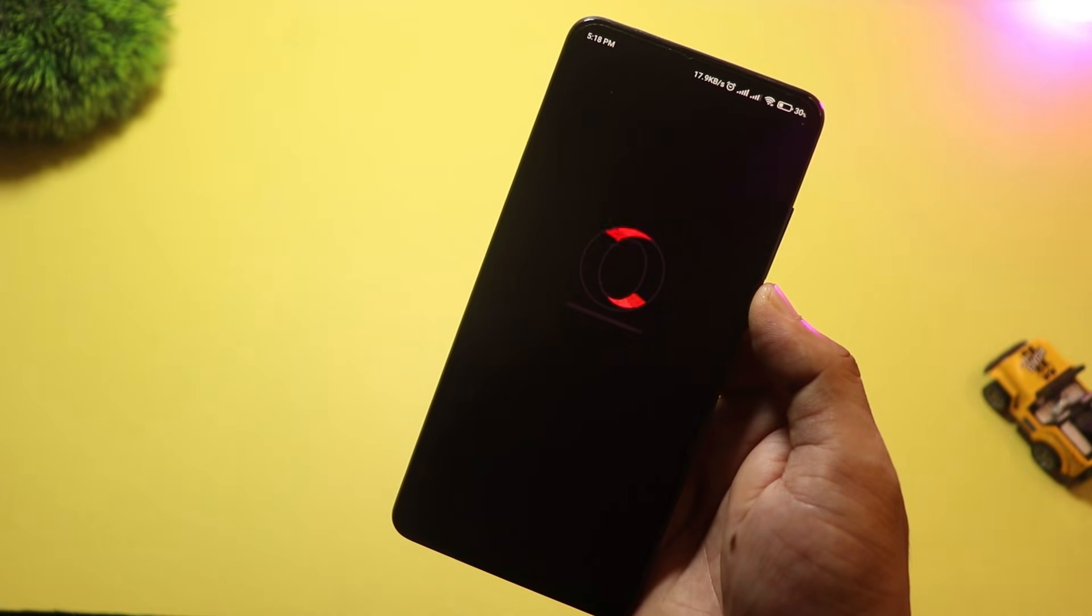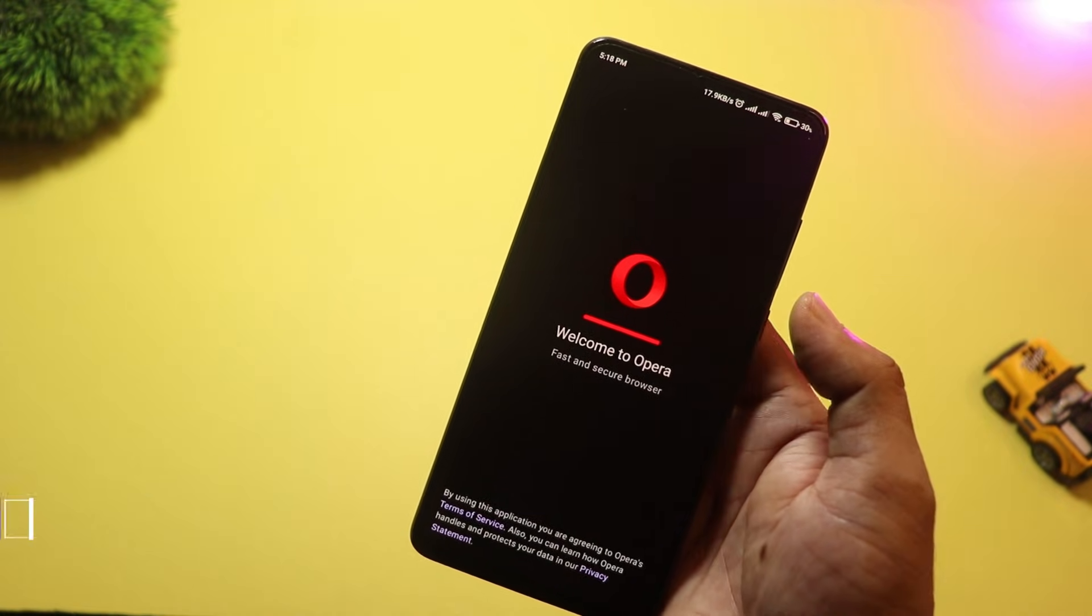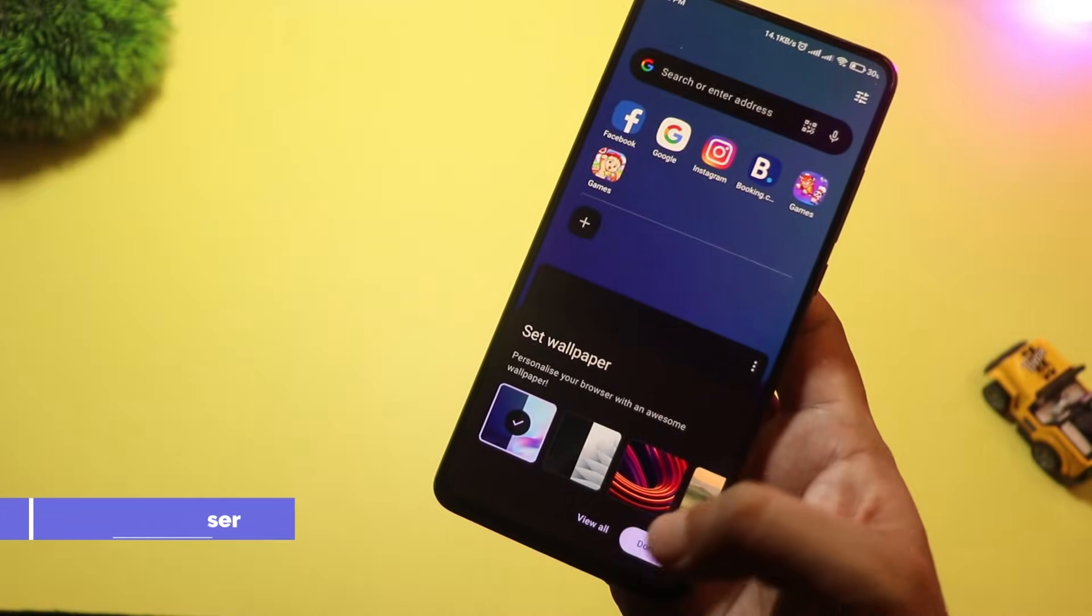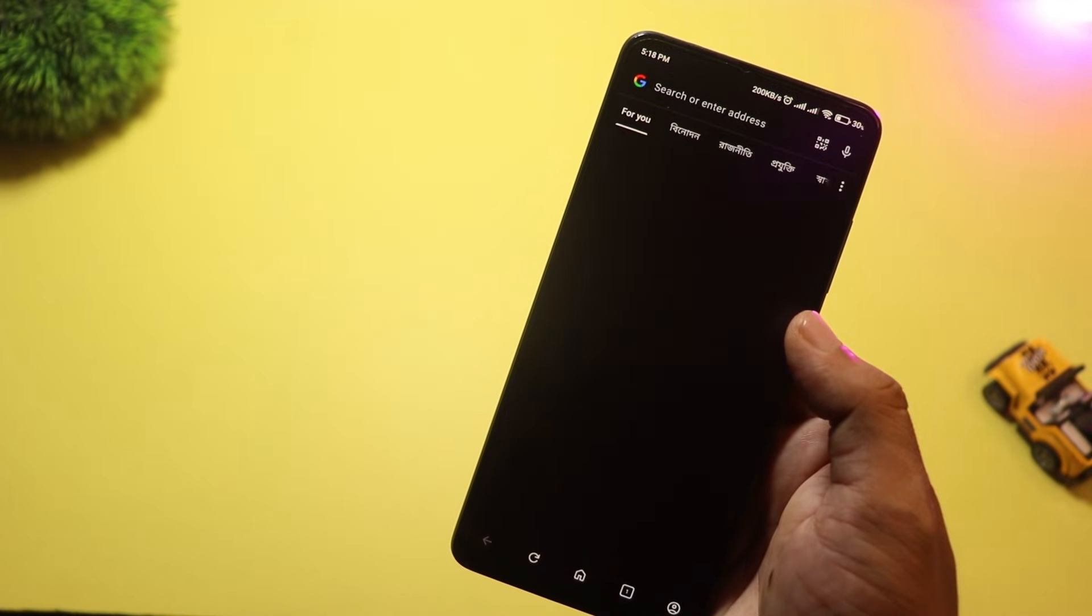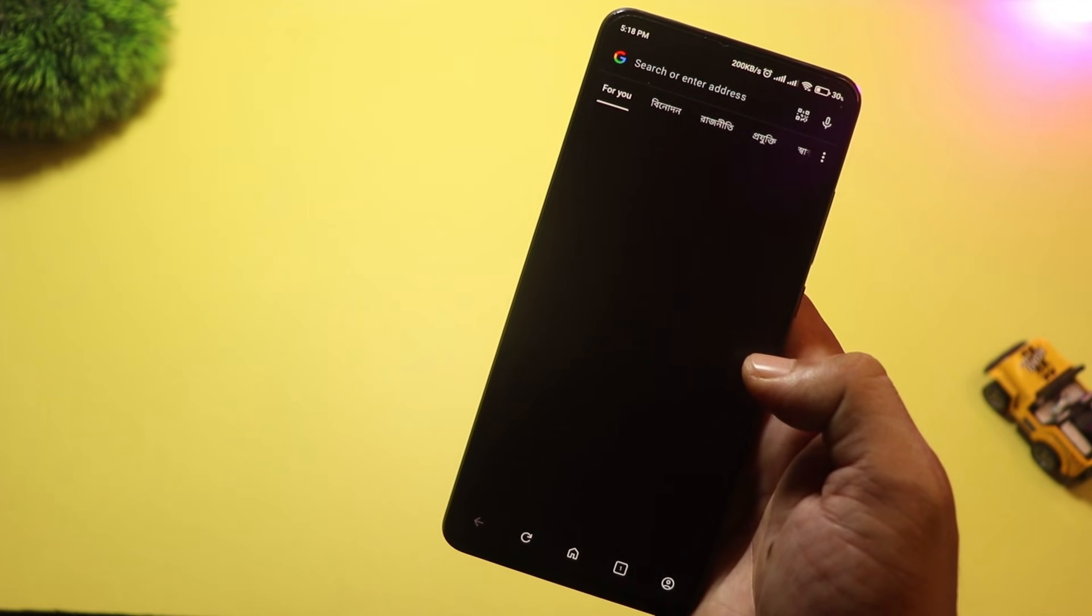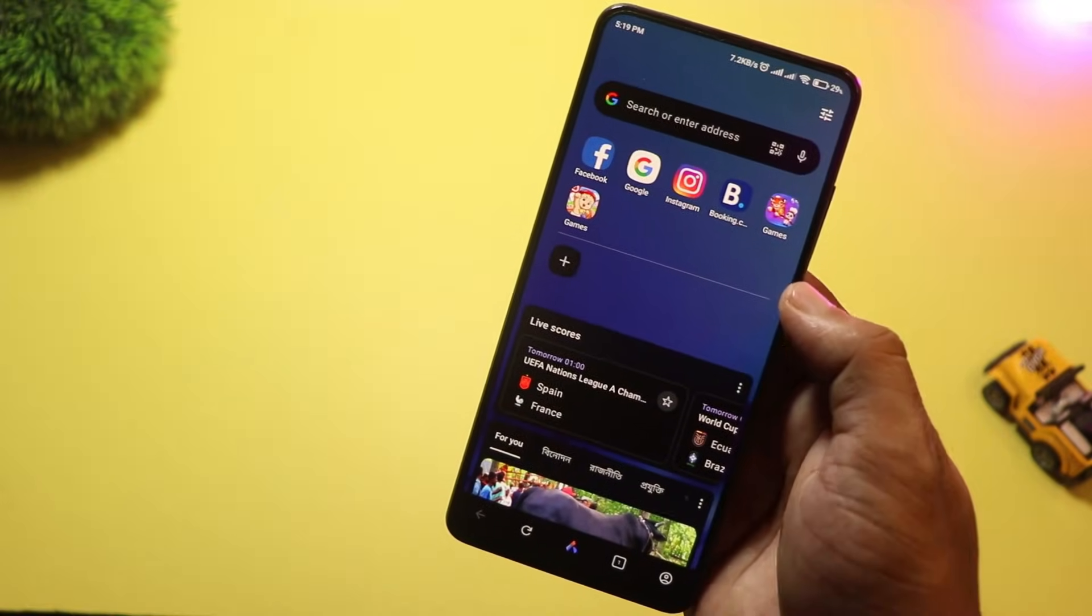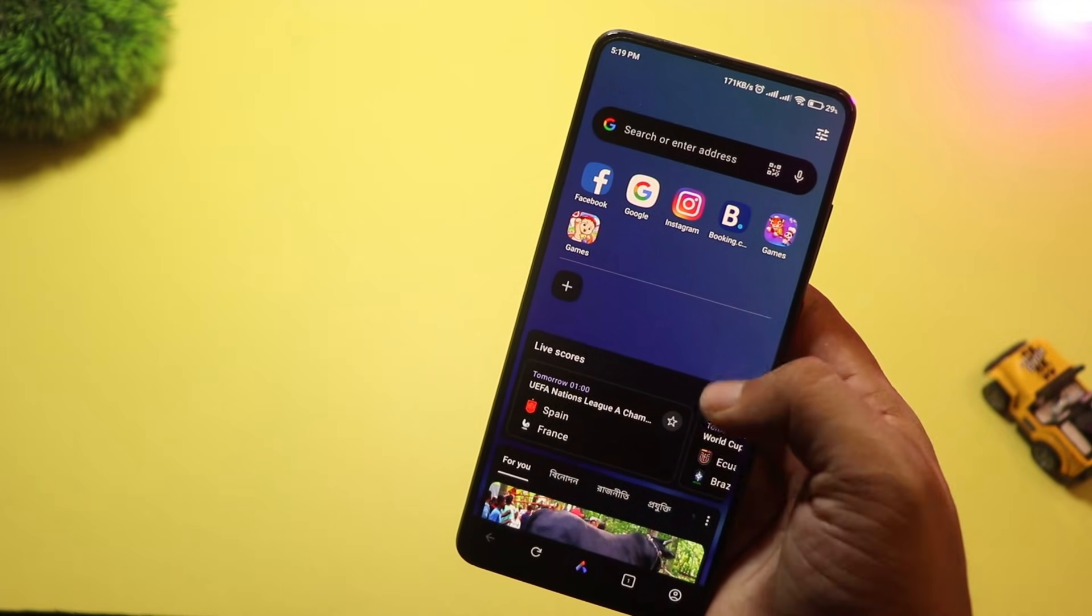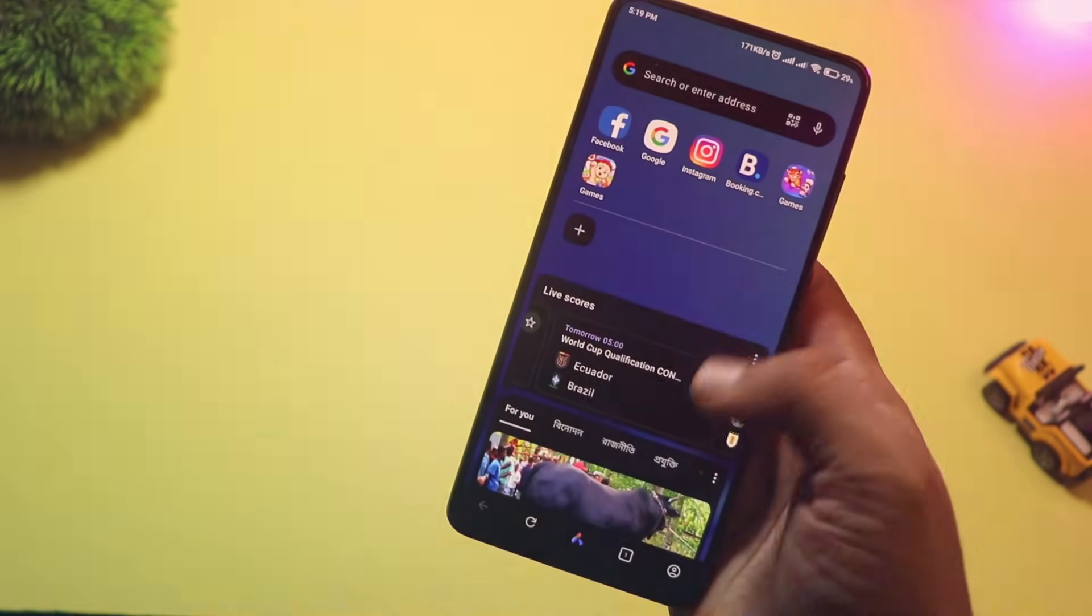At number four, we have Opera Browser. It comes packed with features—from a free VPN to a built-in ad blocker to a special data-saving mode. There's also a dedicated gaming version and social media sidebar, so you can multitask like a pro. It's fast, fun, and fully loaded.